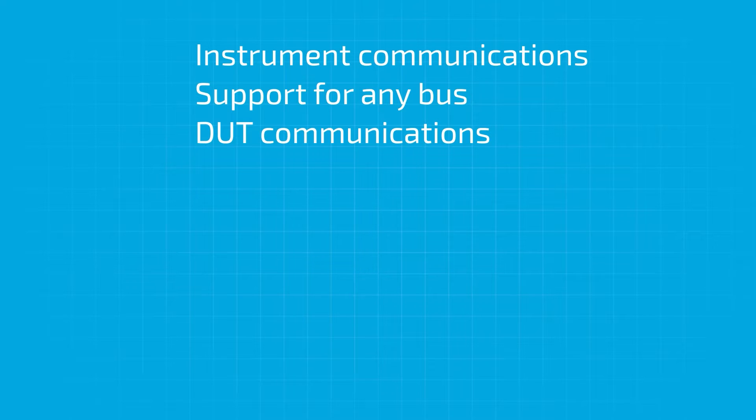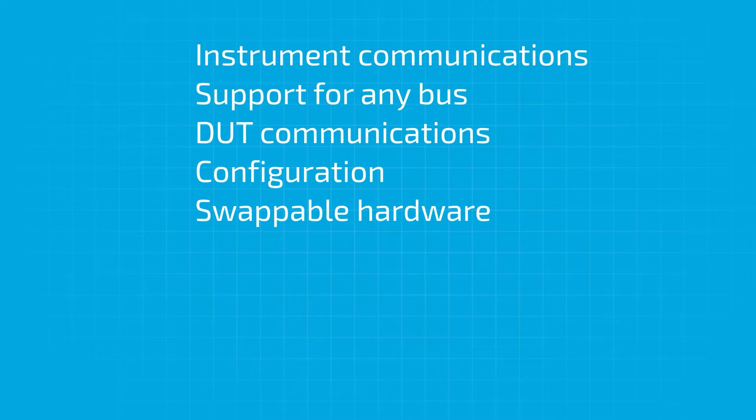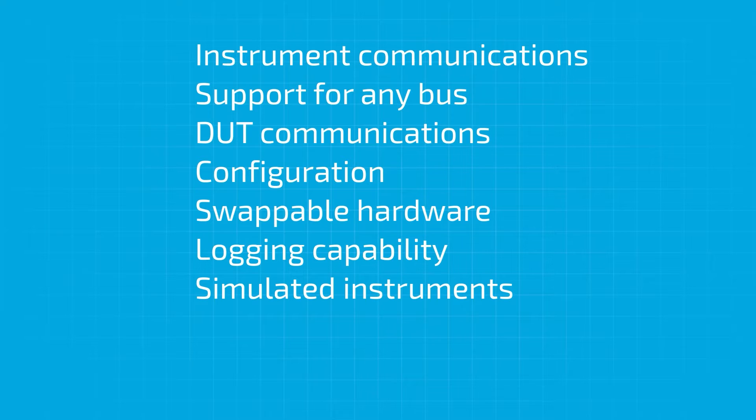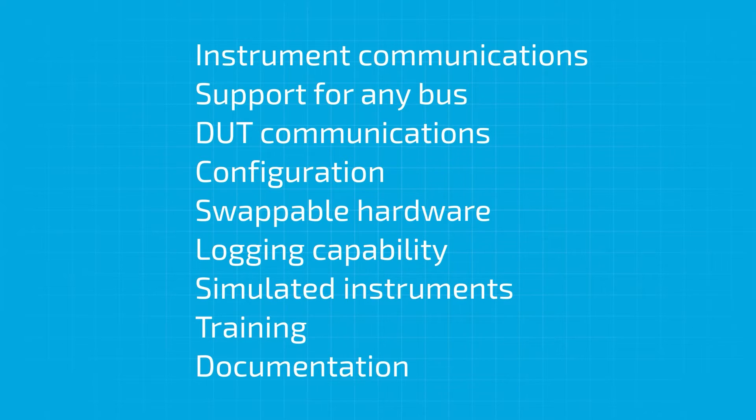DUT communications, configuration, swappable hardware, logging capability, simulated instruments, training for the people implementing and using it, and documentation for any in-depth technical questions.